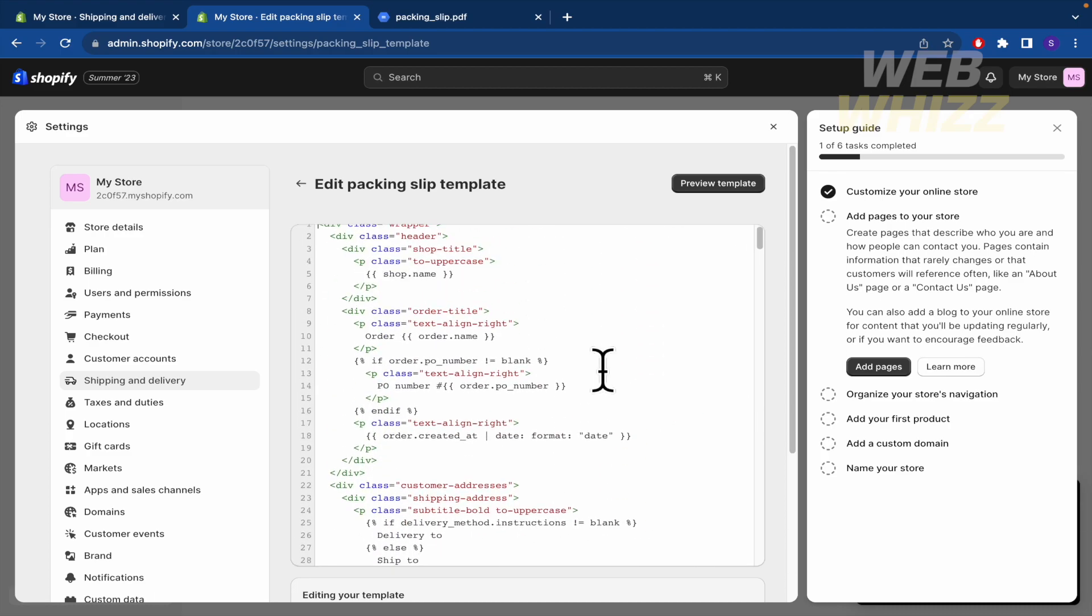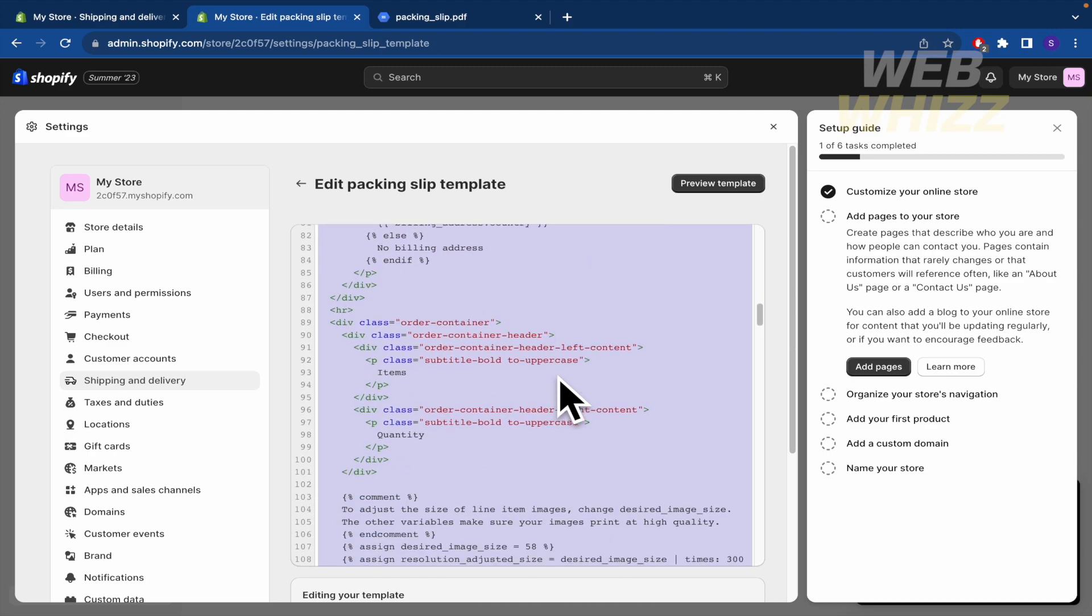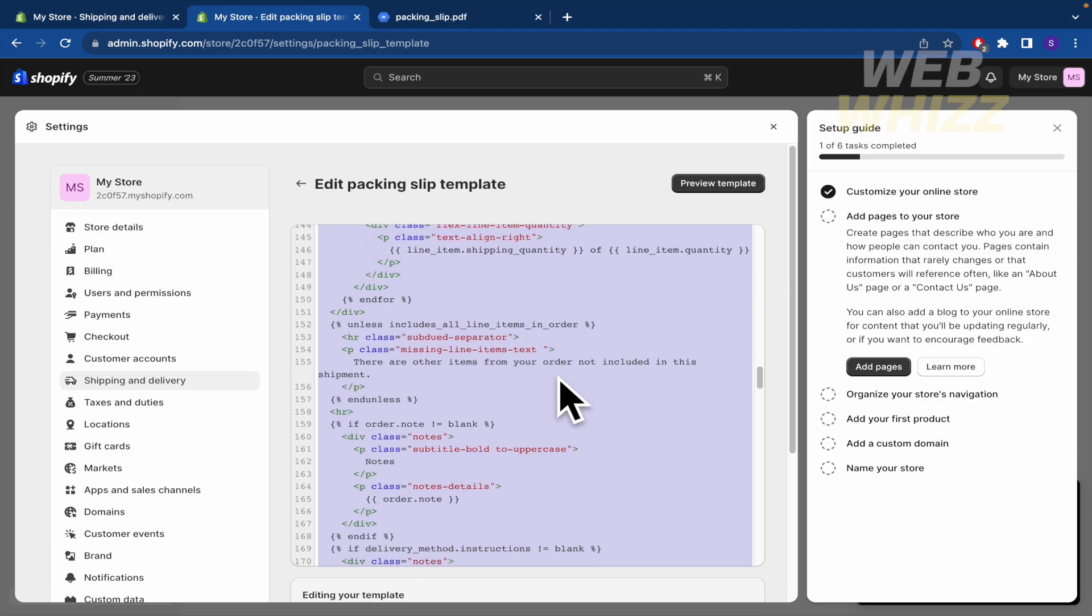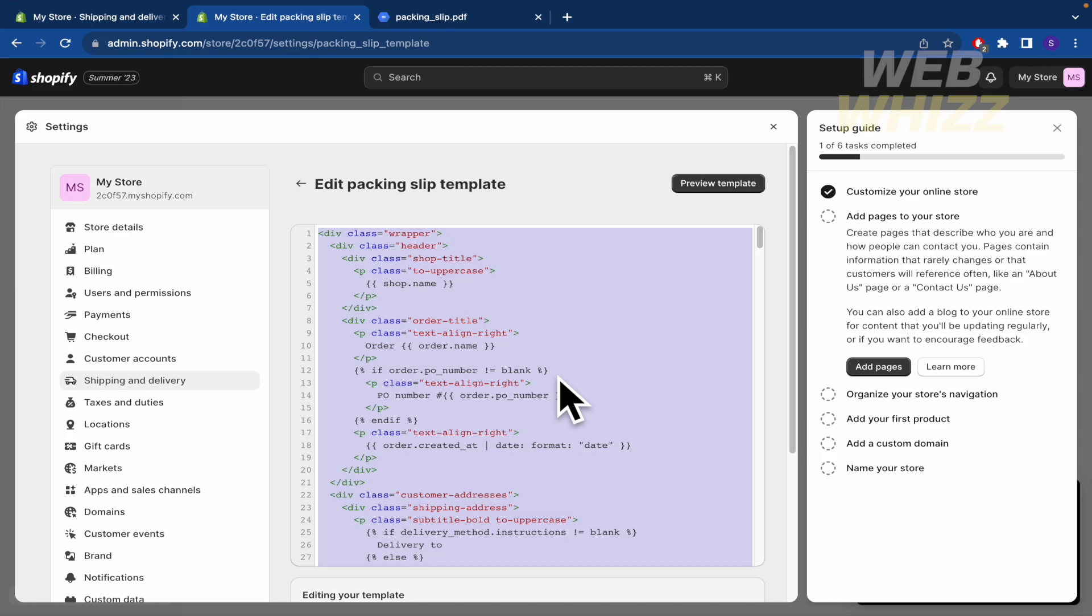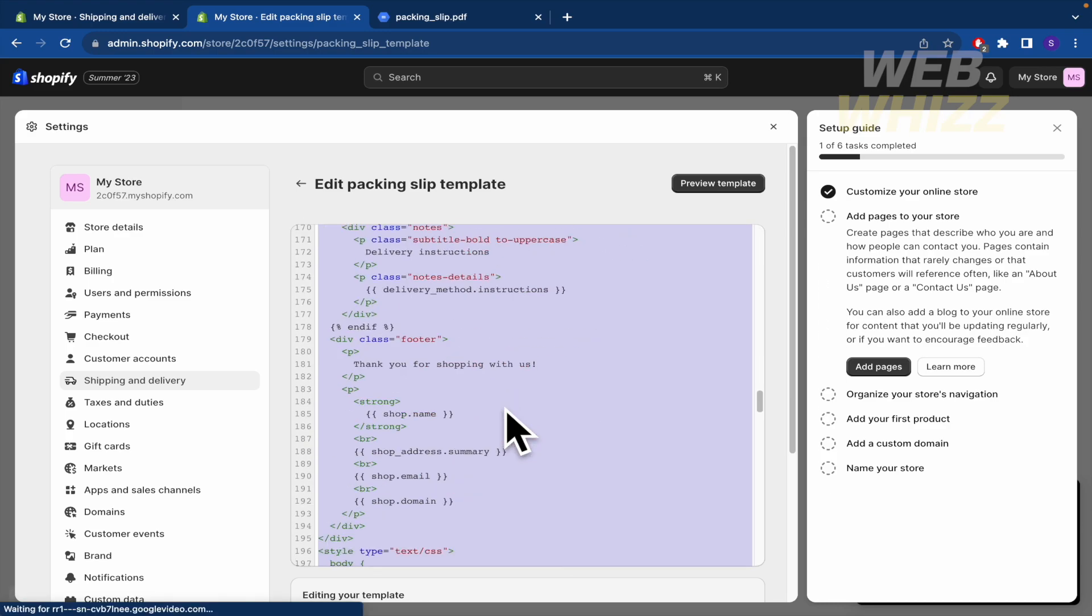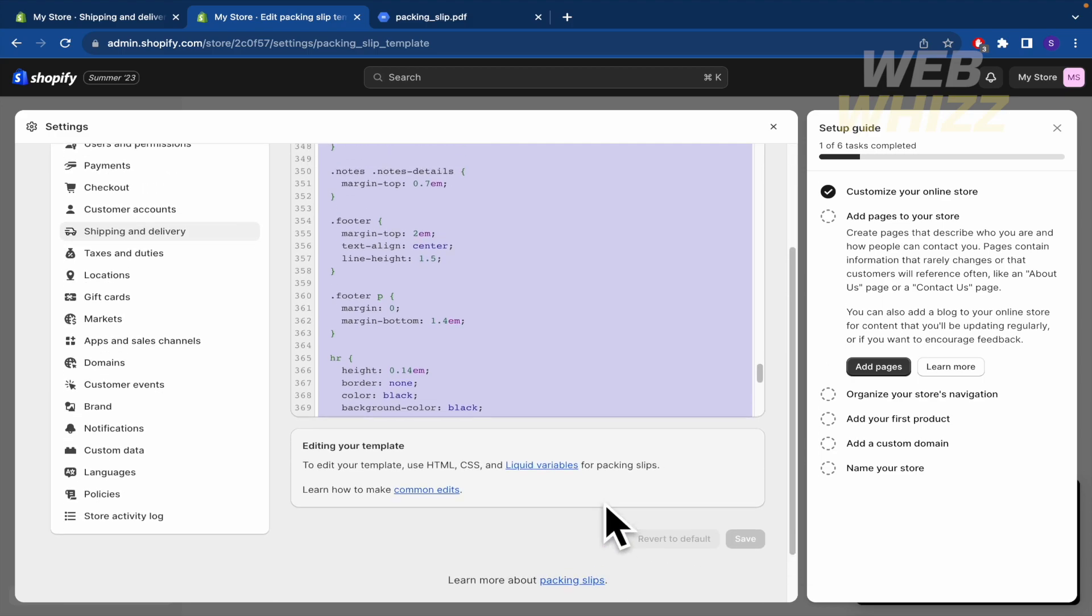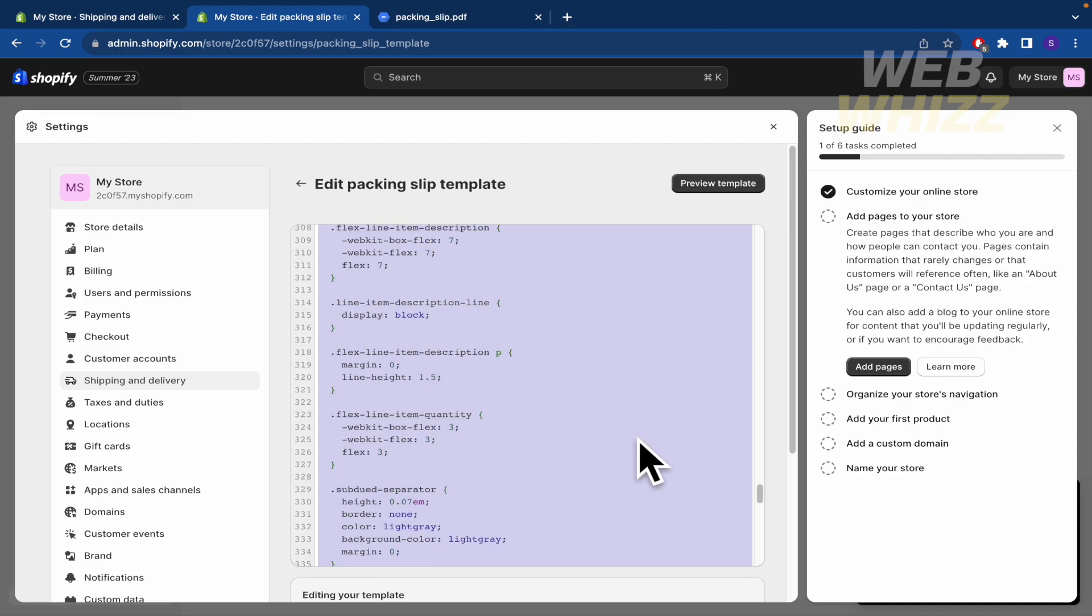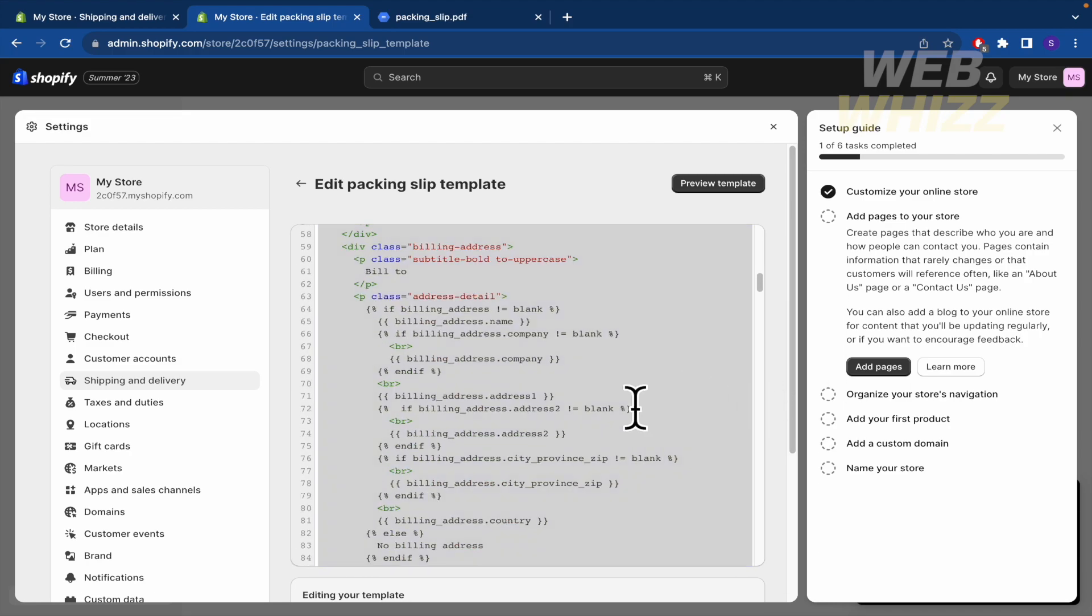I really recommend you to select all the code to make a copy and to paste it into a Word document or a text file, whatever you find it better. In case you make a mistake here, you can fix it just by replacing the new document with this old one because there's not an option to go back into the default setting. So I recommend you to copy and paste it in a different document.